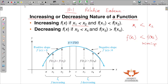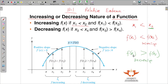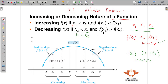On the other hand, if x2 is still greater than x1 but when put into the function f(x2) is less than f(x1), then this is a decreasing function. So when x1 < x2 but f(x1) > f(x2), the function is decreasing.